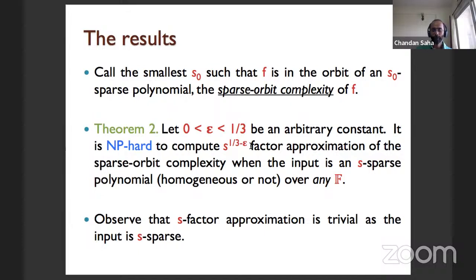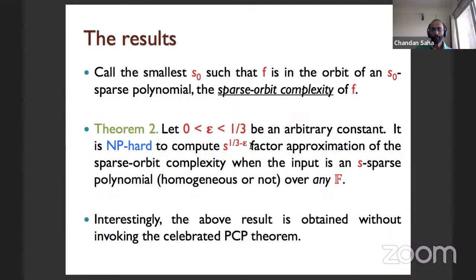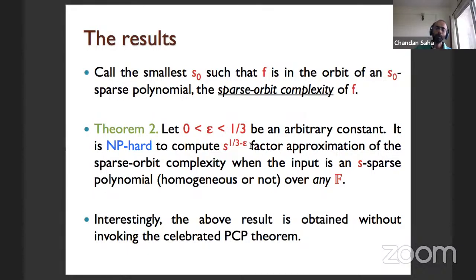We also show a gap version of the hardness result. Define the sparse orbit complexity of F as the smallest s₀ such that F is in the orbit of an s₀-sparse polynomial. Then for any constant ε less than one-third, it is NP-hard to compute an s^(1/3−ε) factor approximation of the sparse orbit complexity when the input is given as a sparse polynomial. An s-factor approximation is trivial since you can output the input polynomial itself.